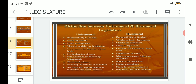Point number eight: under unicameral the workload is heavy, because there is only one house and all responsibilities, duties, and work must be done by that single house alone. Whereas in bicameral, having two houses divides the work, which reduces the overall workload.